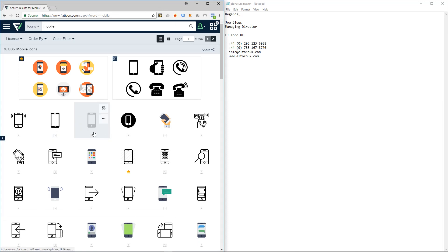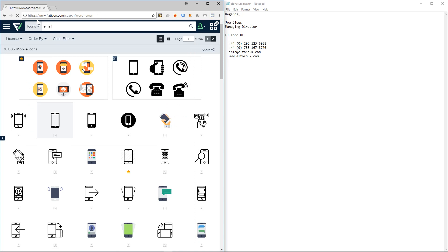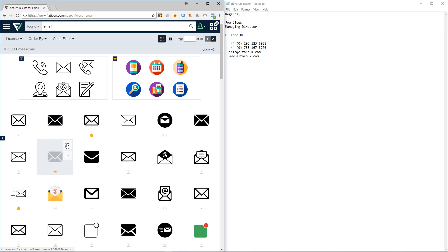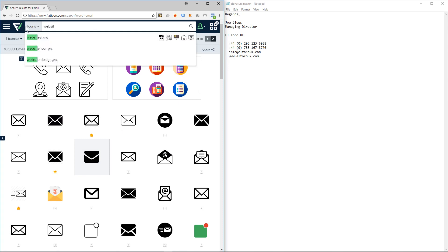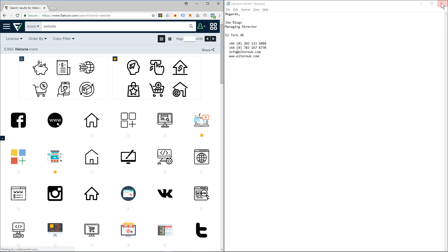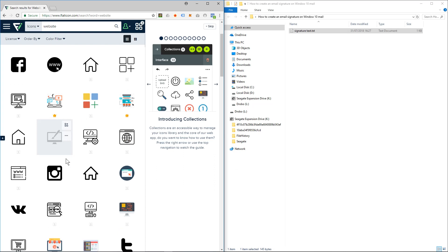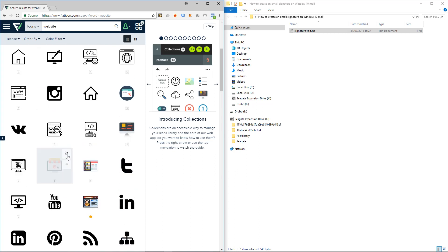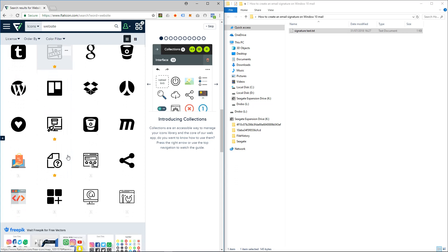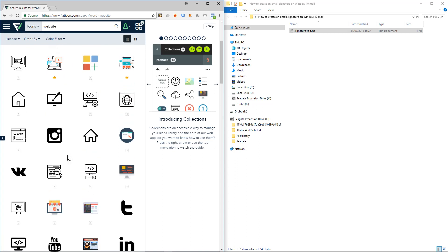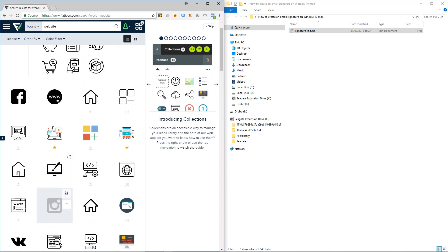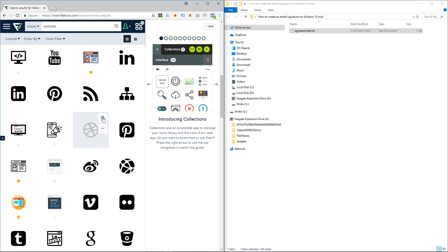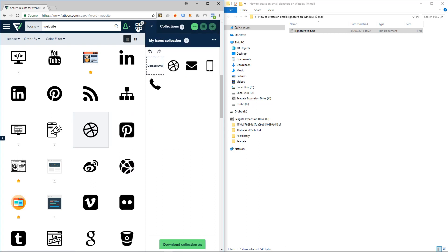We'll use this one here. And then I want to search for email. We'll use this one. Then I want to search for website. Let's use this one here.